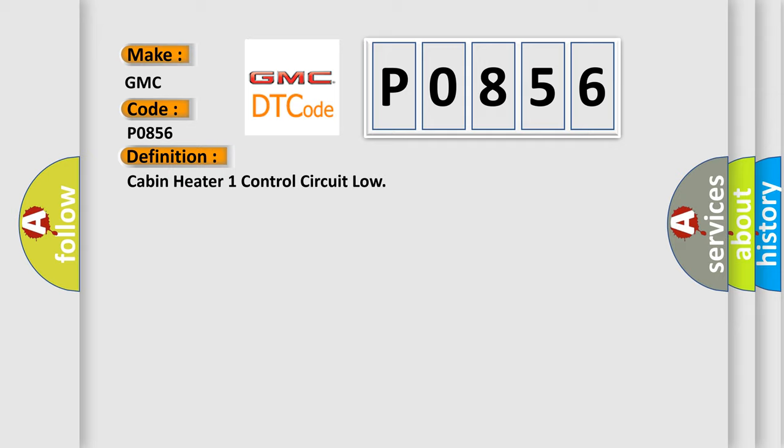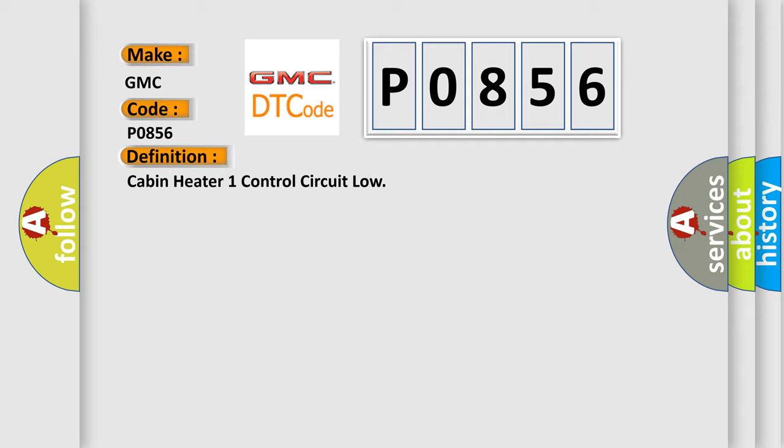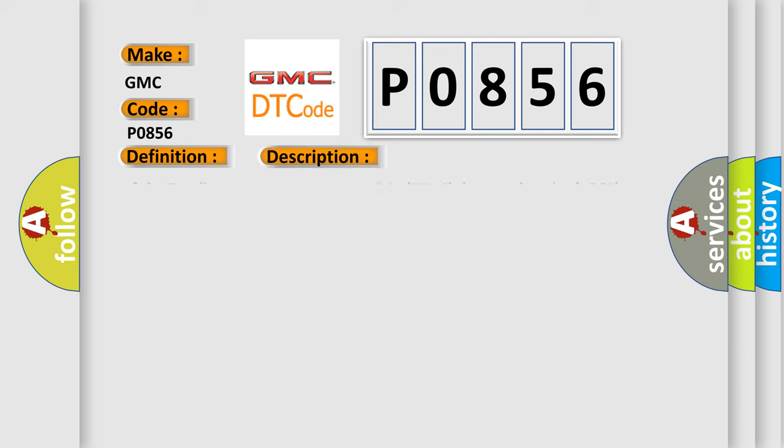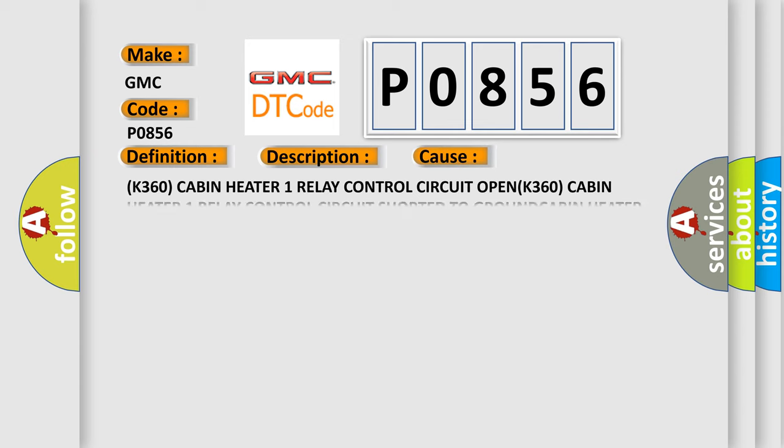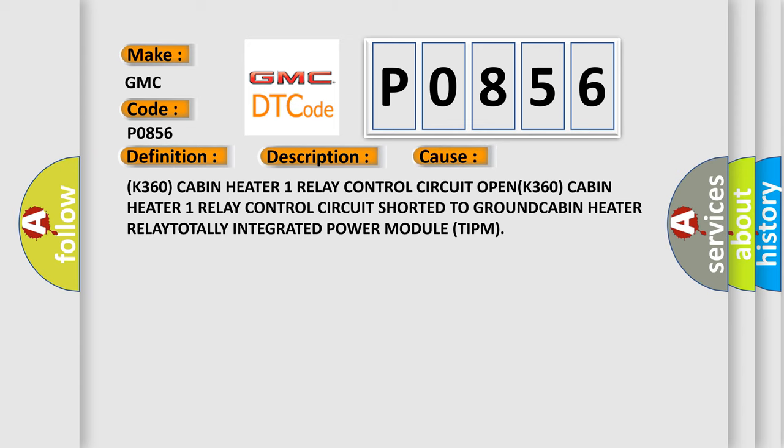And now this is a short description of this DTC code. If the totally integrated power module TIPM detects that the K360 cabin heater one relay control circuit is open or shorted to ground. This diagnostic error occurs most often in these cases.